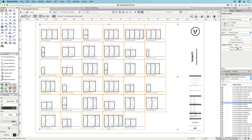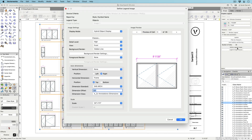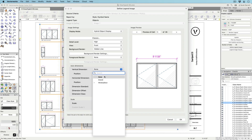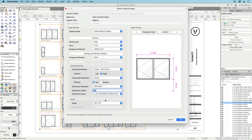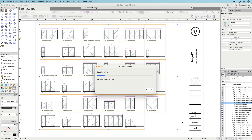The legend image is vector-based and scalable, and you have the option to automate dimensions. Certain object types have multiple auto-dimensioning options, such as component thickness for walls, slabs, and hardscapes, and rough opening, unit, and sash or leaf sizes for doors and windows.